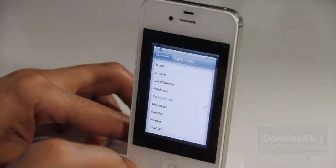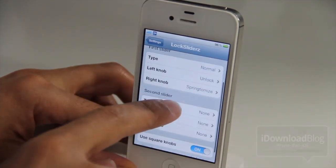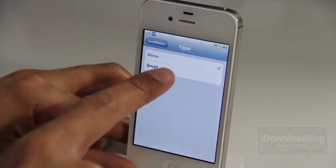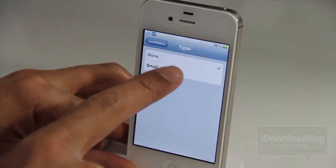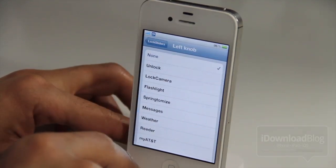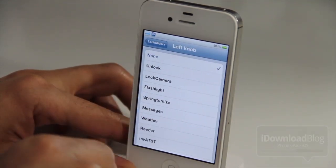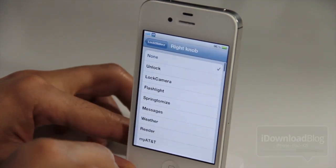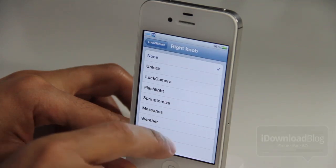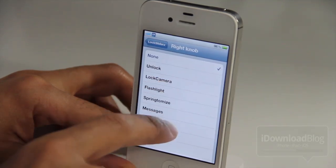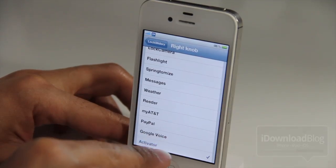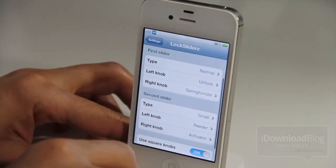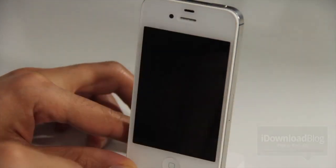It opens up the app directly when you slide to unlock with a specific knob that has an application assigned to it — pretty cool. Let's select 'small' for the type and give this slider an application. Let's choose Reader for the left knob, and for the right knob let's choose Activator — there it is, selected. So Activator is assigned to the right knob and we're good to go.